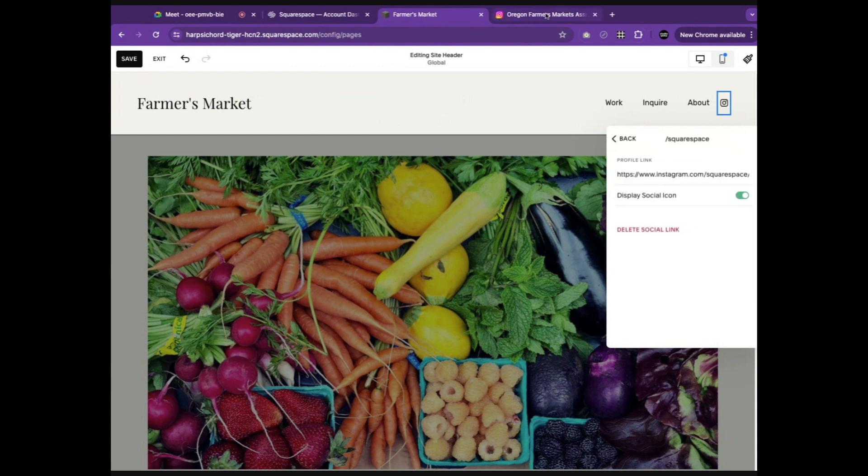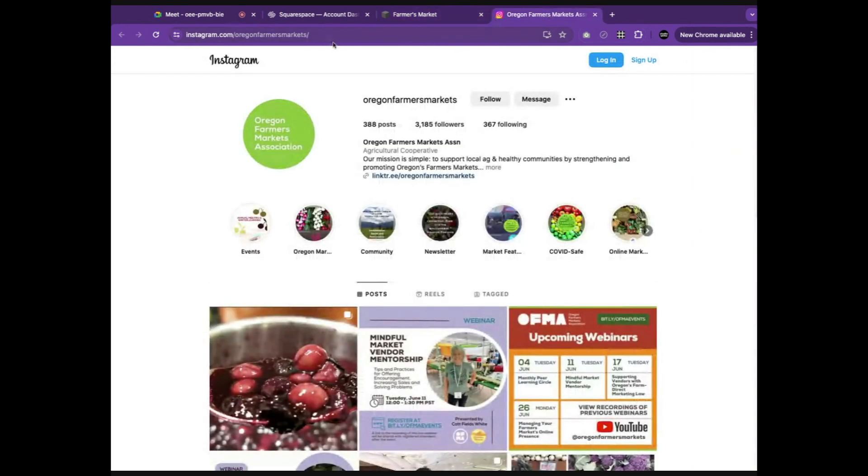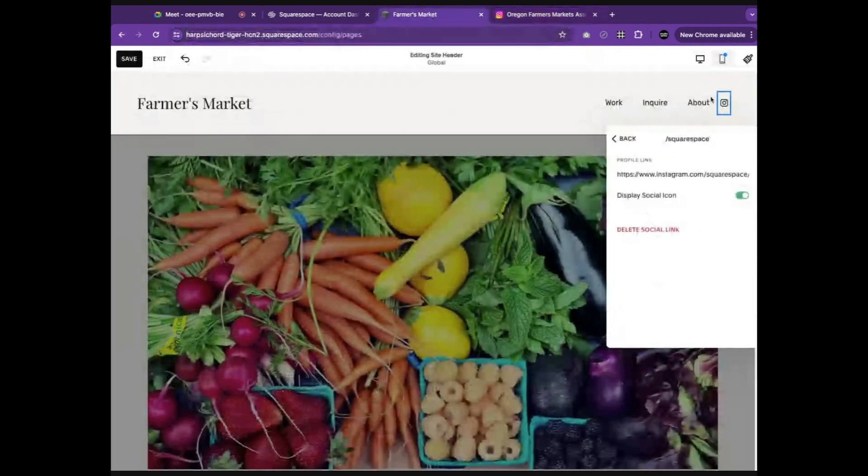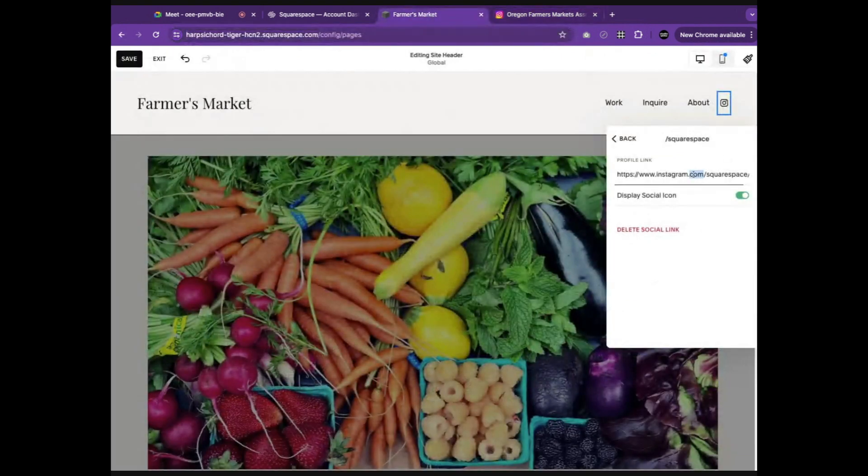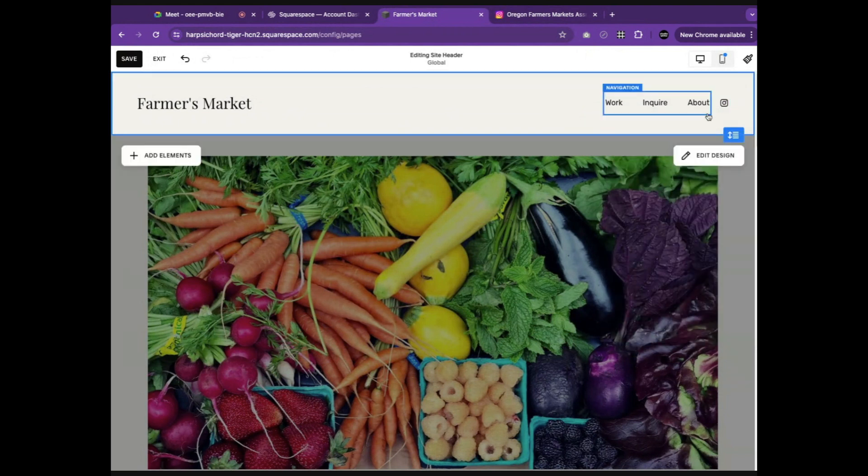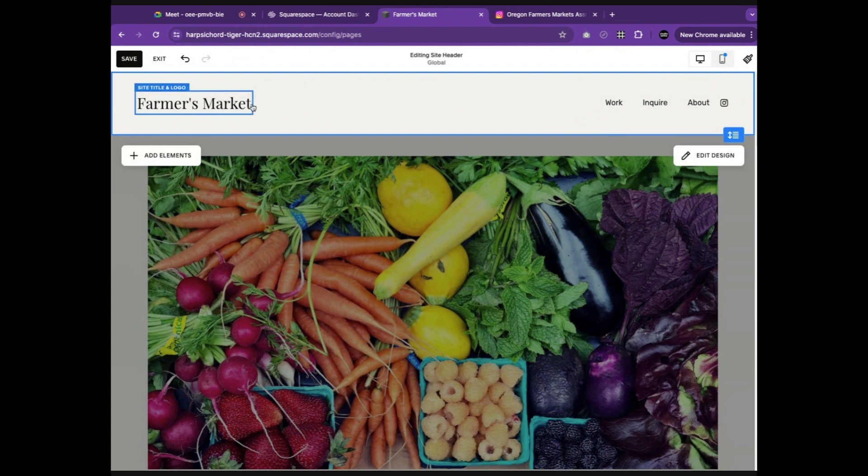For today's demonstration, we will use the Oregon Farmers Market as an example. We'll copy that URL, paste it here, click back and close out, and now whenever somebody selects this link, it will take them to the designated Instagram account.